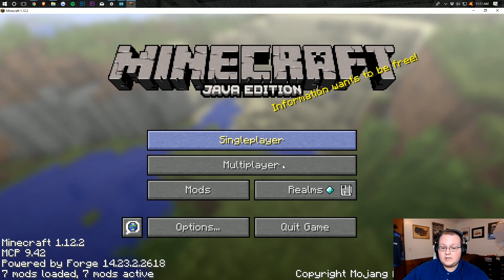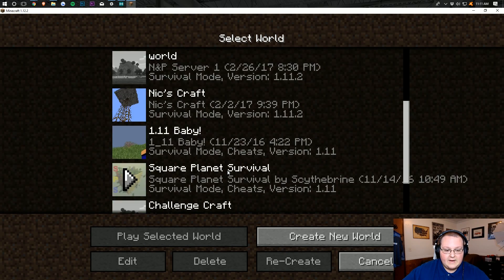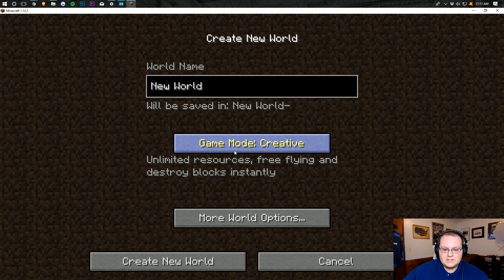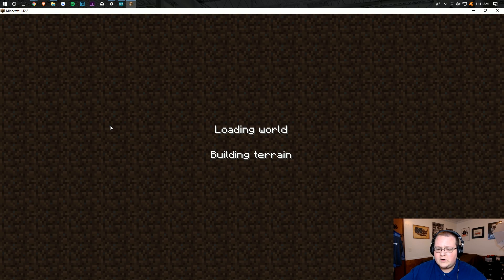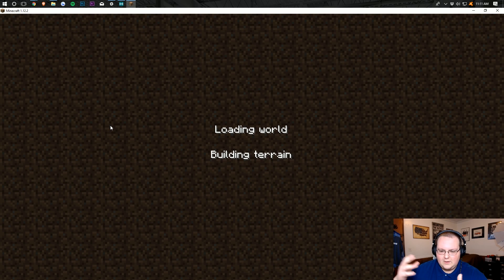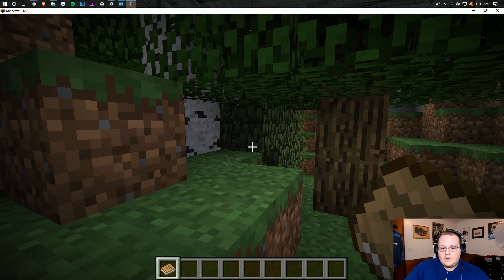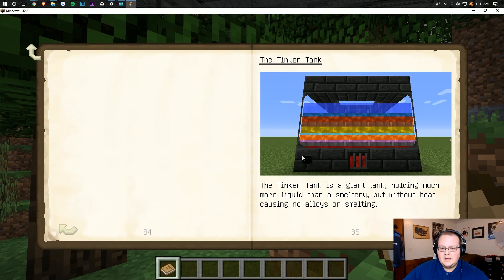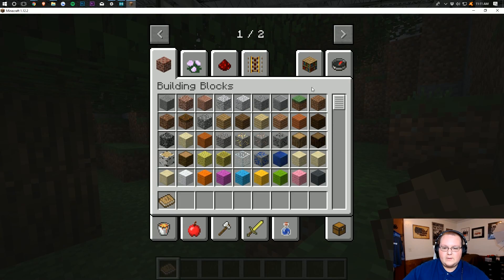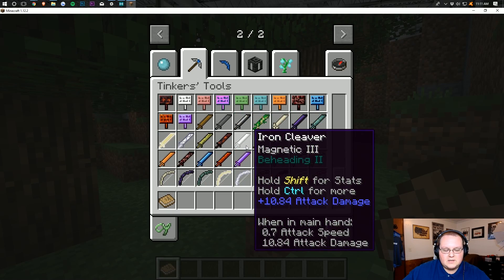Another way is to jump into a world. I'm going to jump into a quick creative world to show you that Tinker's Construct has all its content — from the smeltery building blocks to the tools and everything it adds. You can see all of the Tinker's materials and, in creative mode, all of the awesome Tinker's Tools.